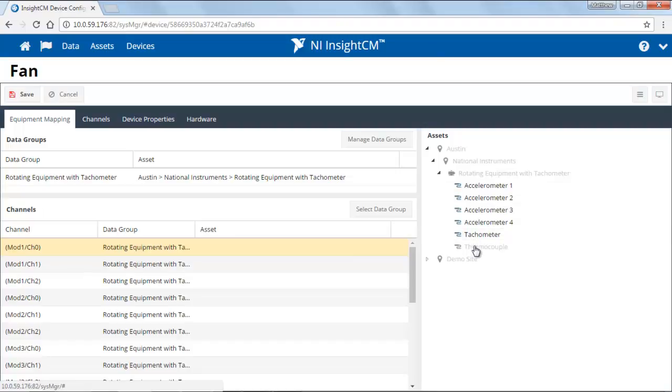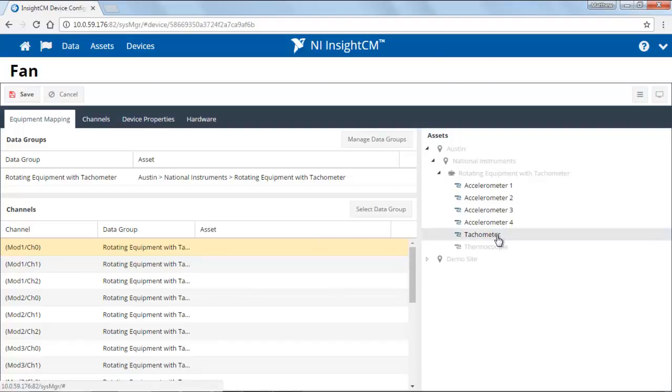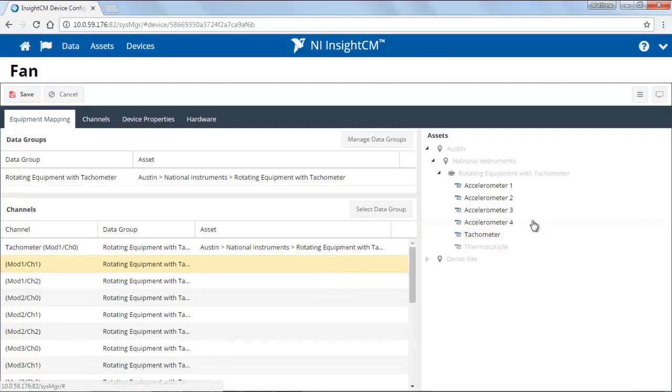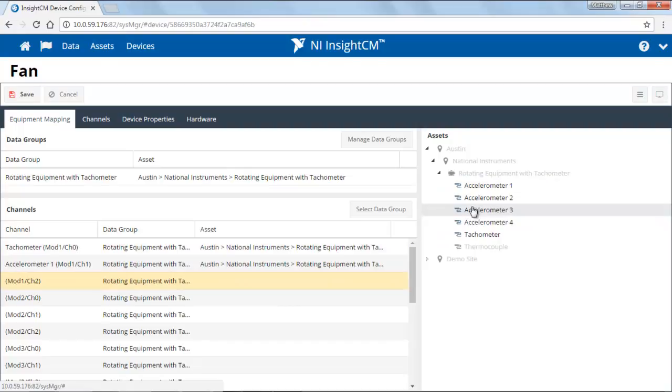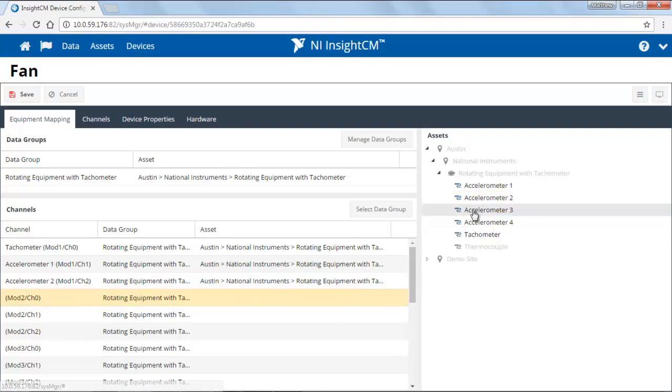InsightCM knows, based on the channel that you select, if you can connect that sensor to it or not. So I'm going to go ahead and select this first channel to connect to my tachometer and do all of the mapping behind the scenes.